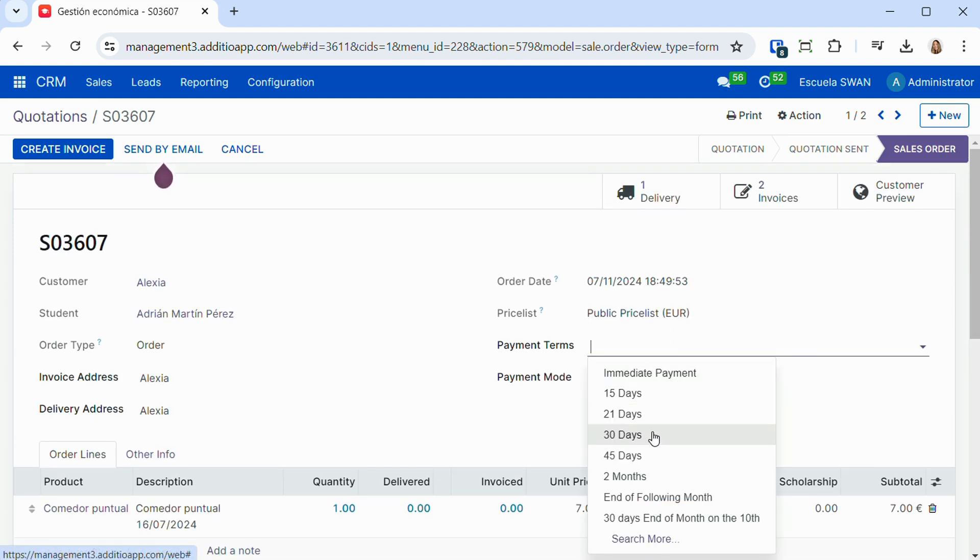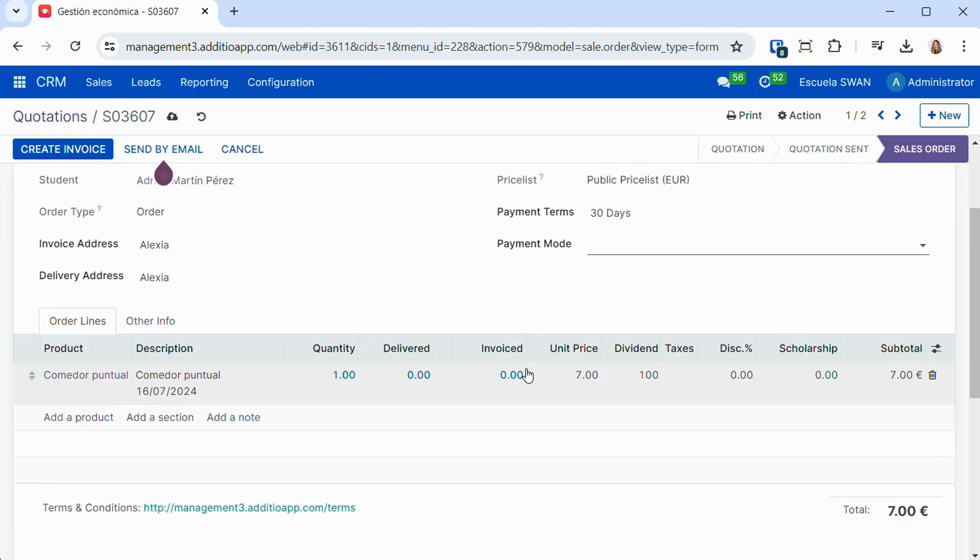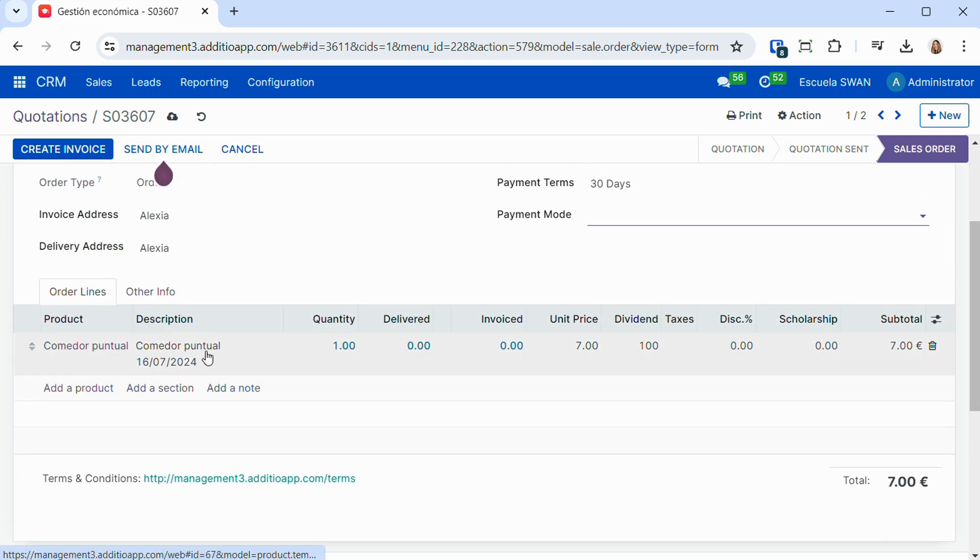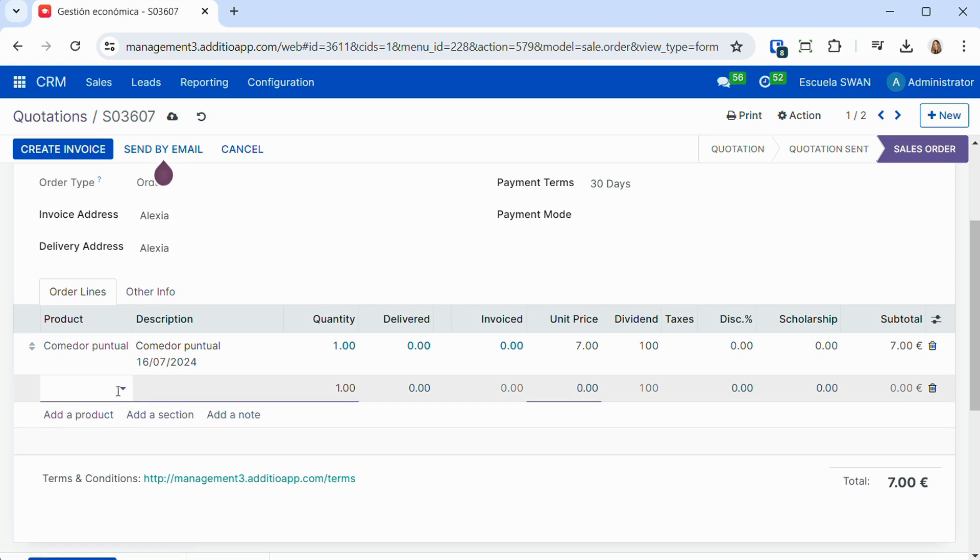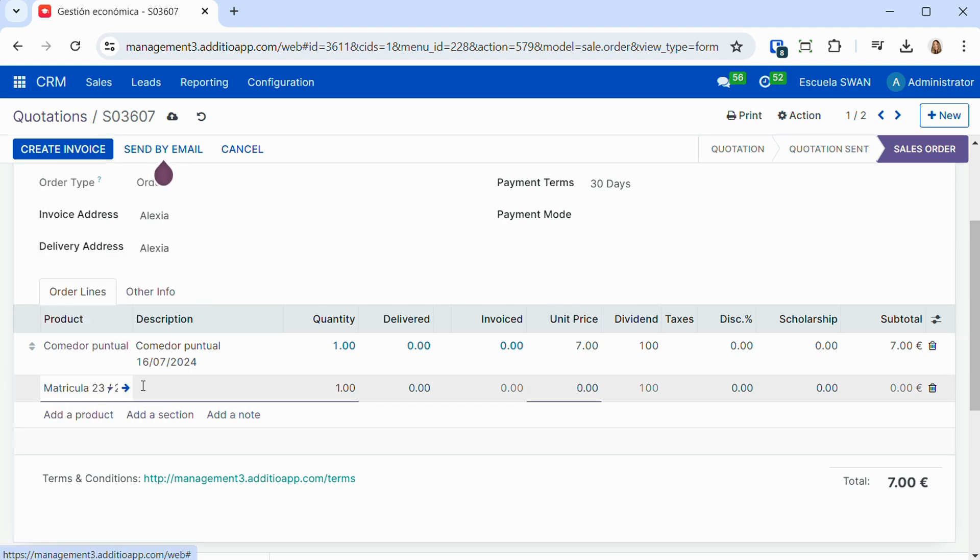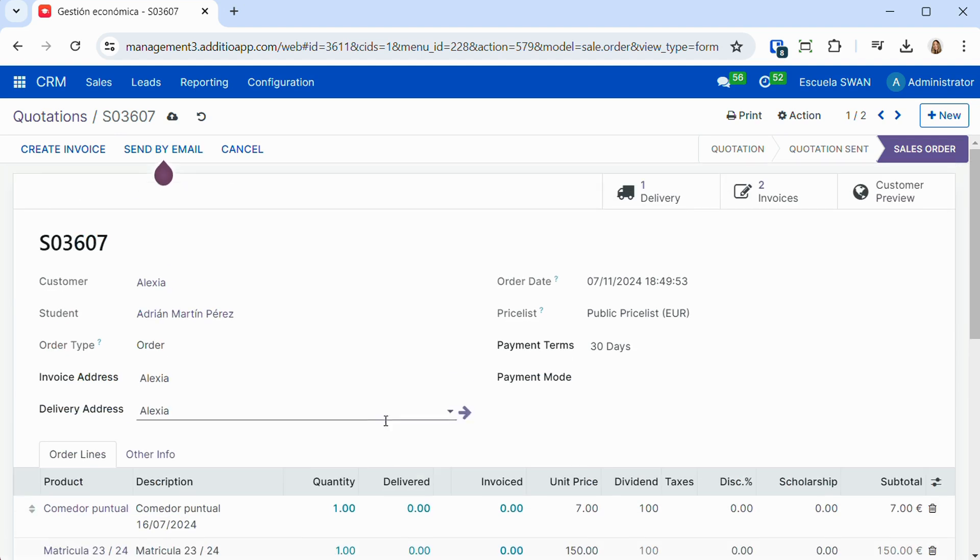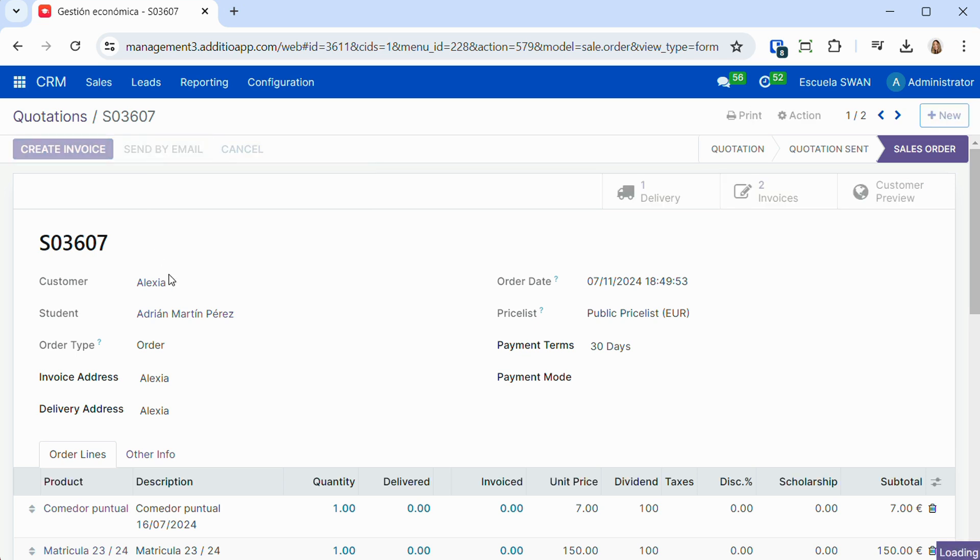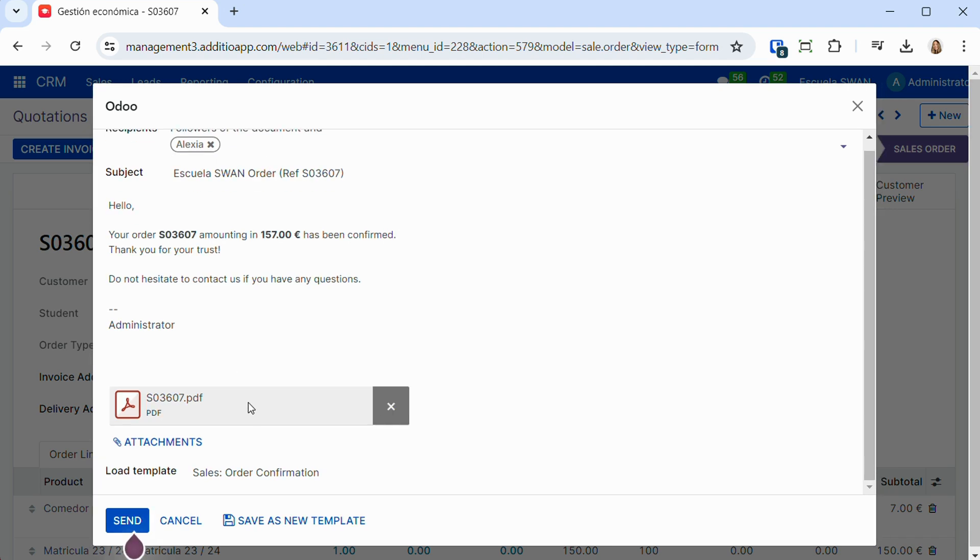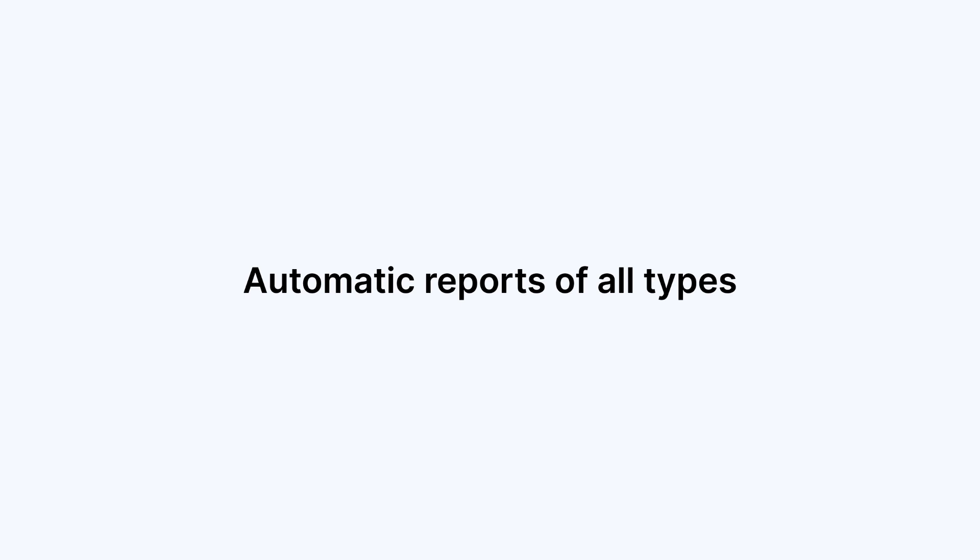We will be able to easily configure the recurrence, the date of the next invoice, the payment term, the method, and easily include all the products previously configured, making also discounts, special prices or any other condition that we want to apply. The budget can be easily downloaded, or we can send it directly by email, also using templates and default responses, so that this management is faster.